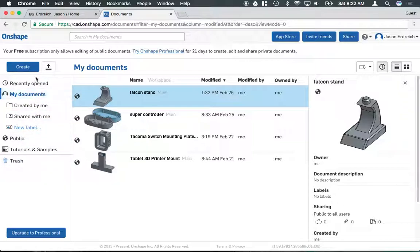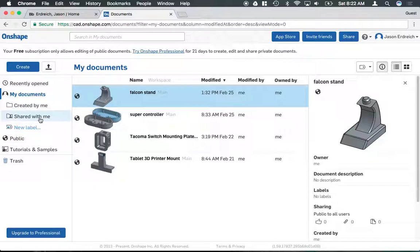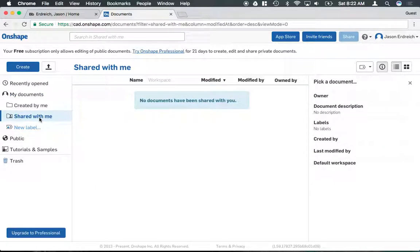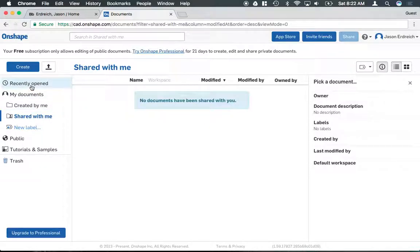There's some different collections, like you can browse the tutorials and samples in Onshape. You can look at public documents that are on the web. If somebody has shared anything with you, it would be here on the left. That's similar to Google Docs.